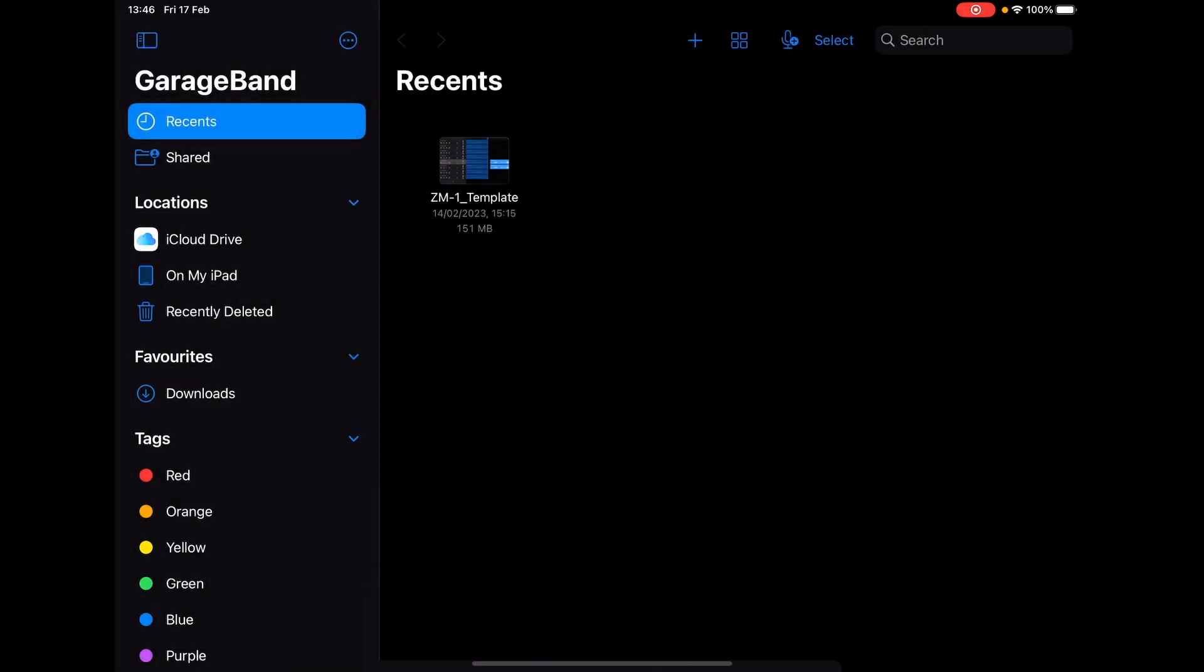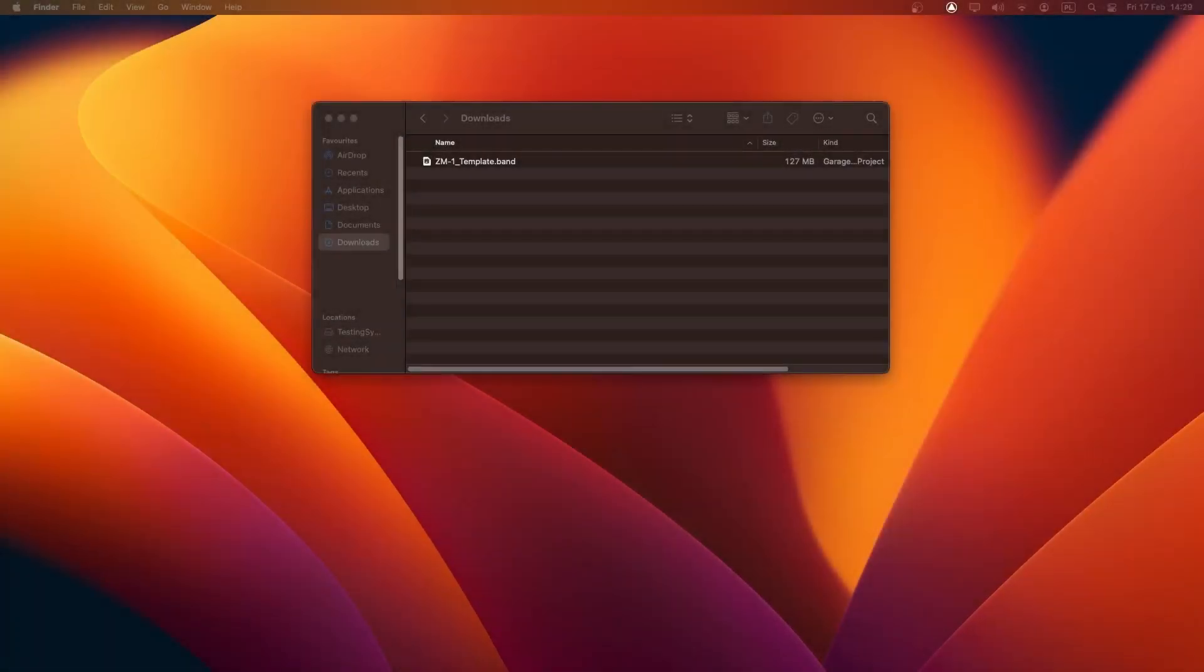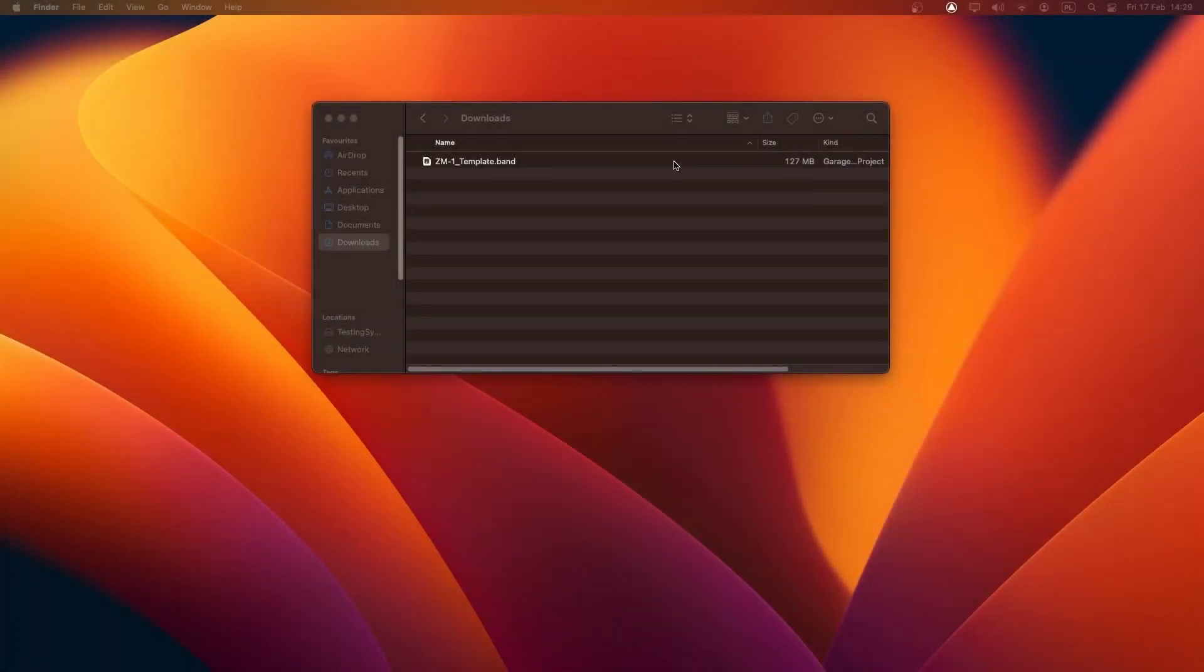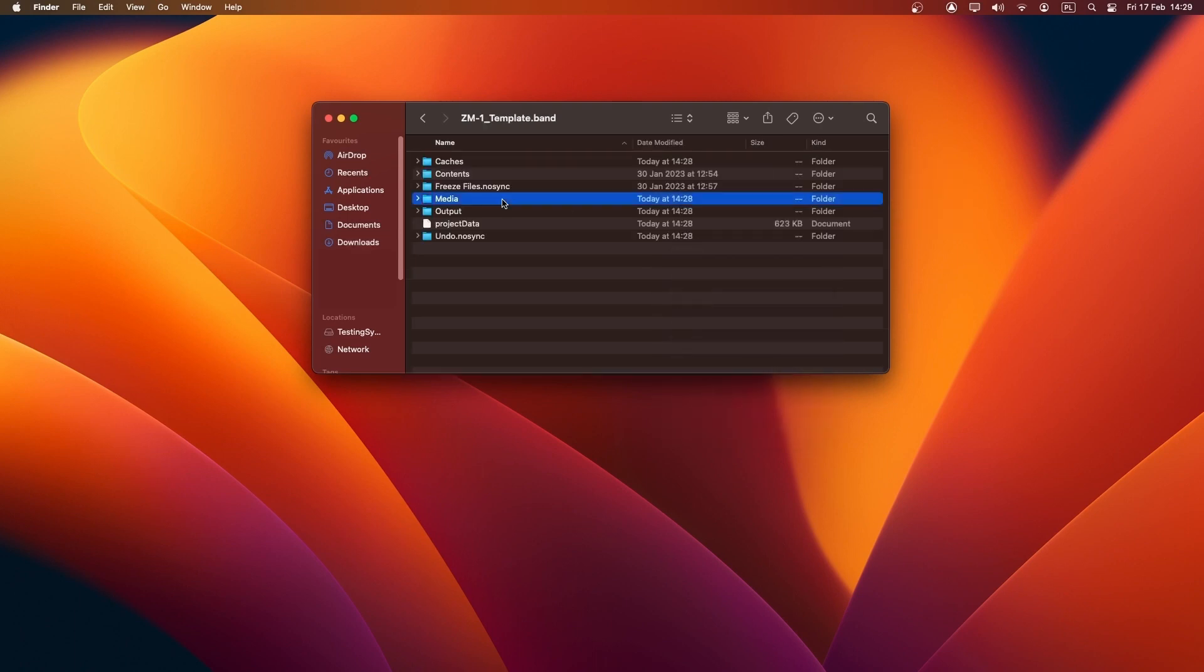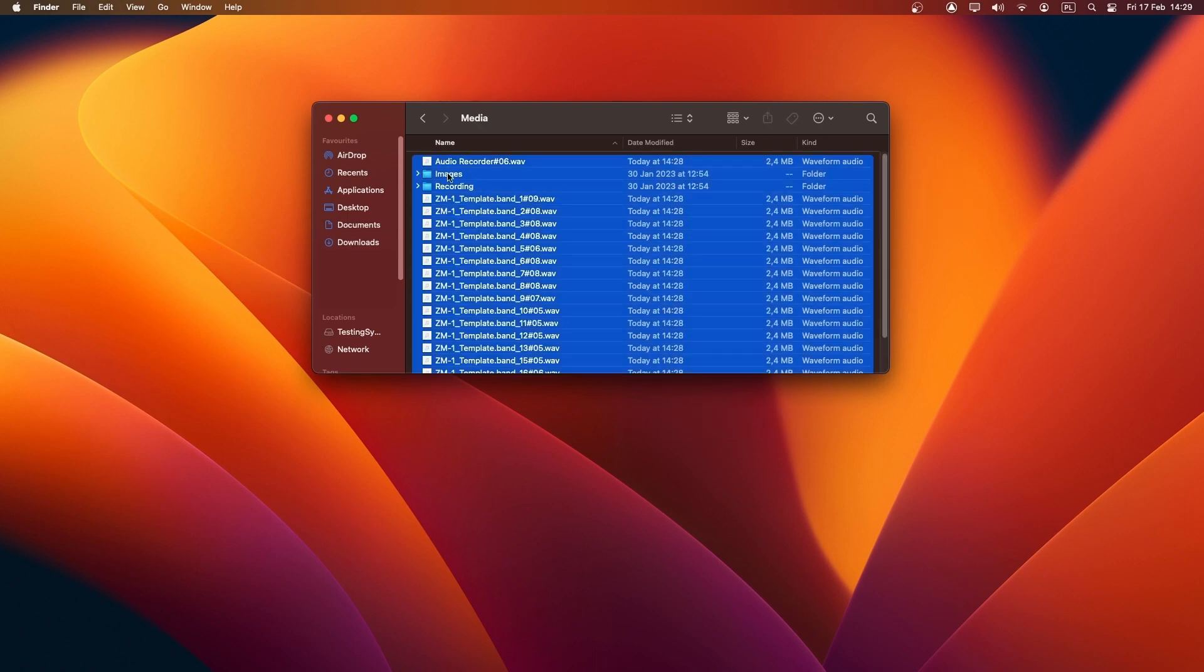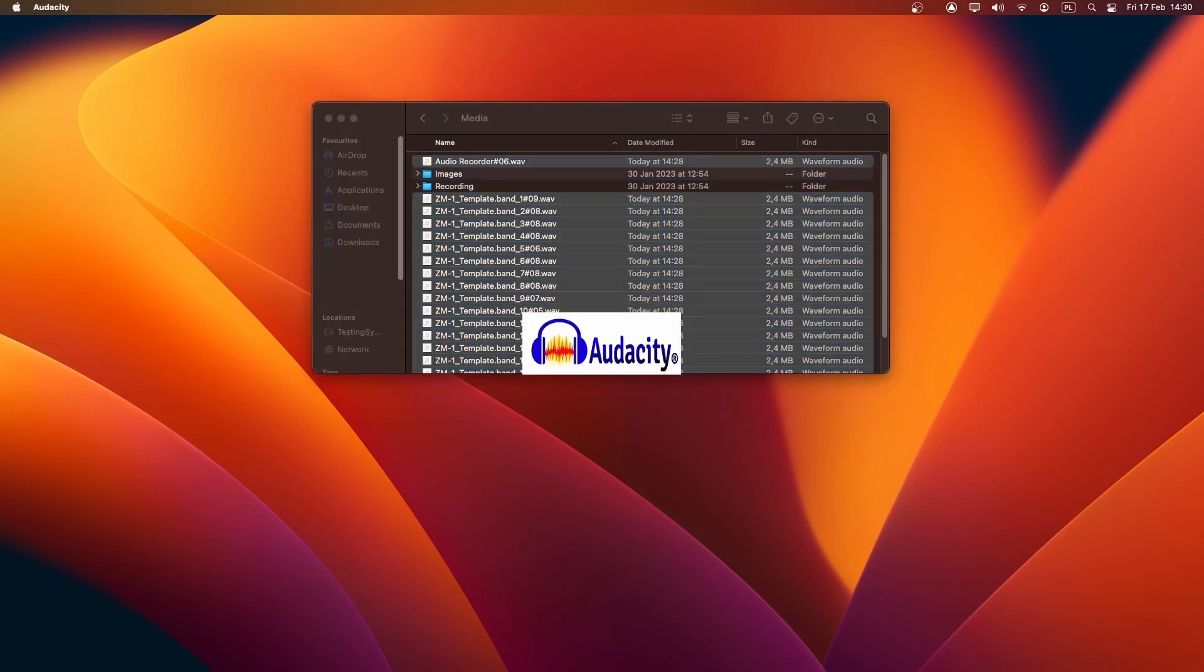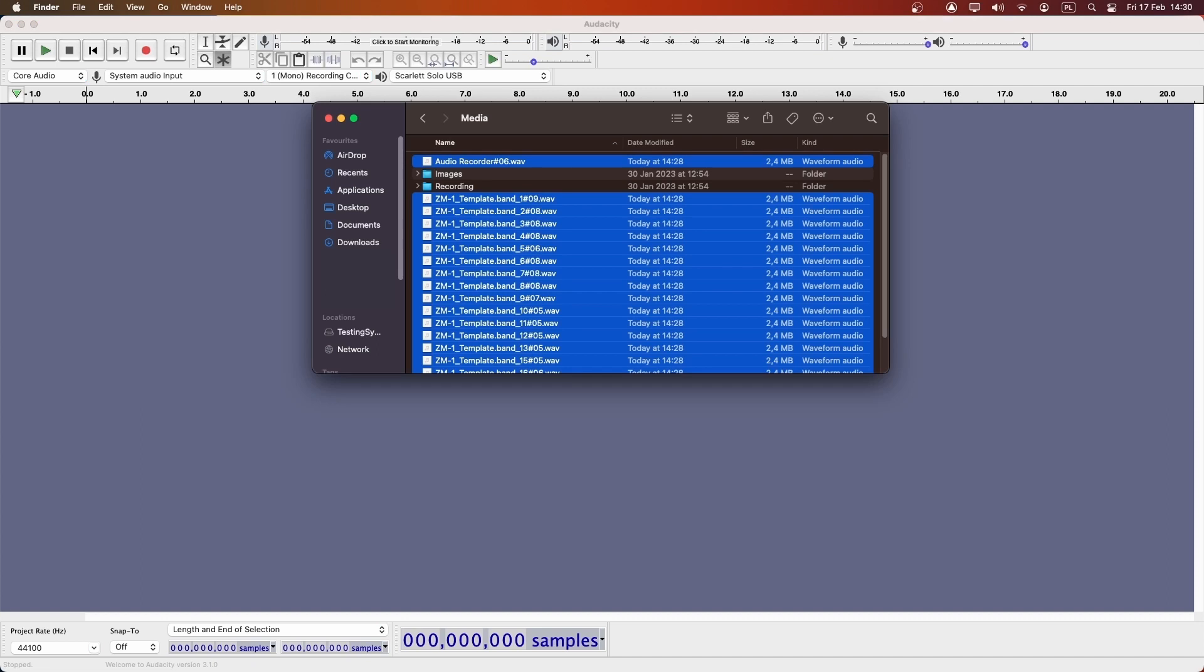You can use, for example, AirDrop to send the project to your computer. The audio files made with ZM1 will be in the media folder inside the project. To use them with Zillia Ambisonics Converter or Zillia Studio Pro, you need to merge them into one 19-channel file using, for example, Audacity.